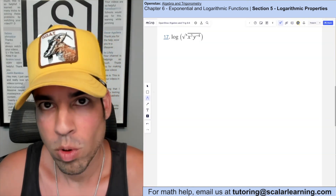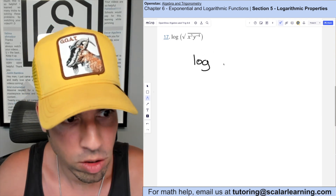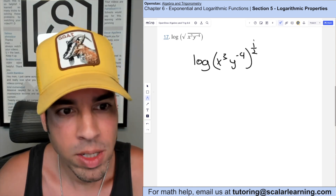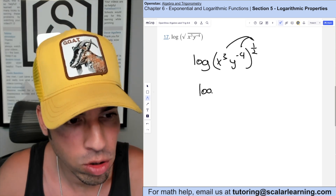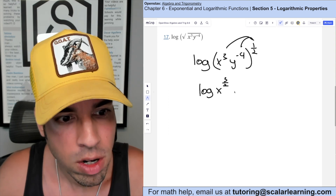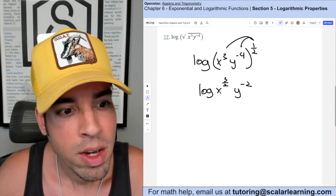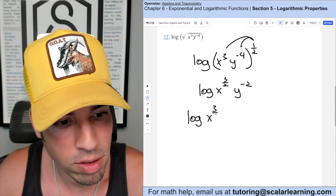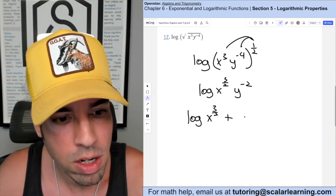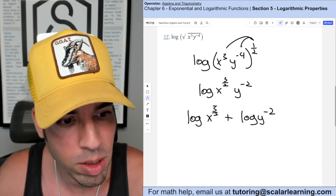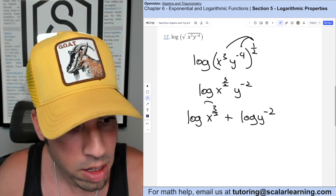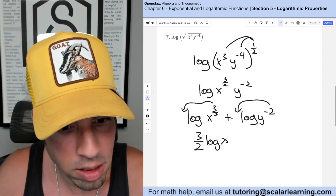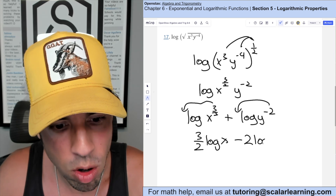For this one I start by turning the square root into an exponent of one half — they're equivalent. So it's log of x cubed times y to the negative fourth, both raised to the one half power. I distribute the one half in by multiplication: one half times 3 is three halves, one half times negative 4 is negative 2. Using the product rule I break it into addition: log of x to the three halves plus log of y to the negative two. Last, the power rule brings these exponents down as coefficients, giving three halves log of x minus 2 log of y.